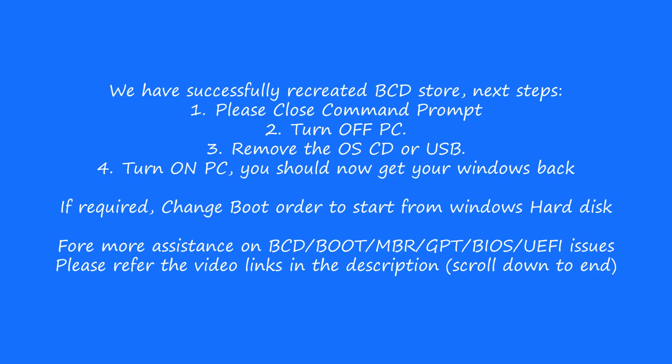If you require more assistance on boot issues, please refer to the video links provided at the end of the description. I hope this was helpful.